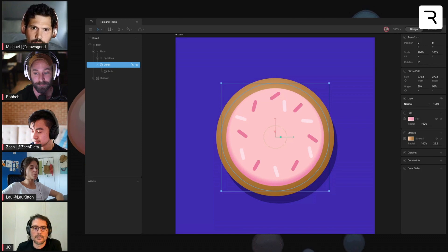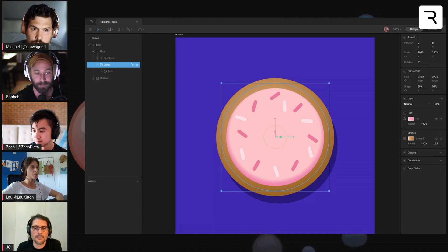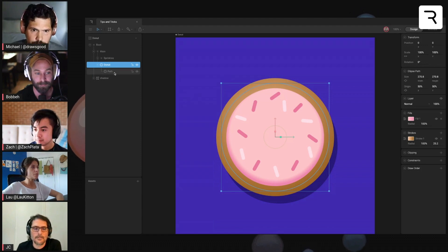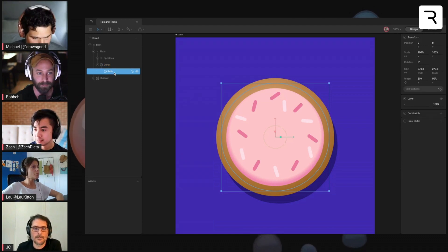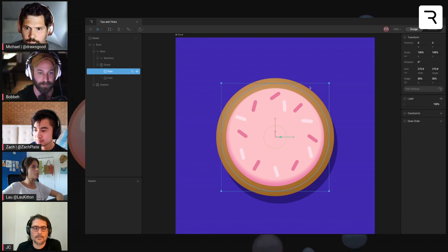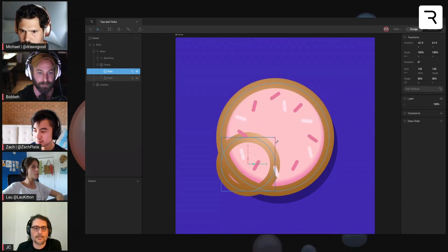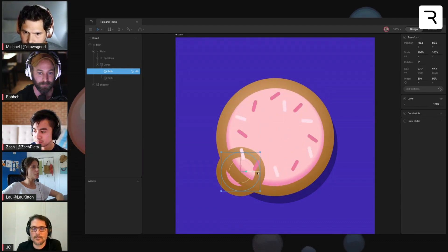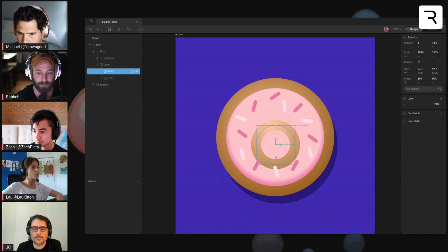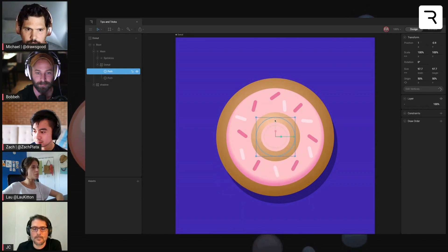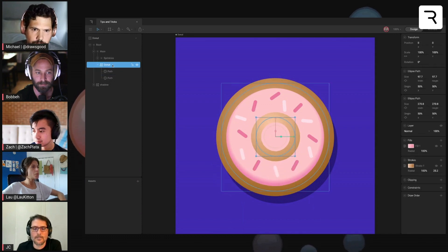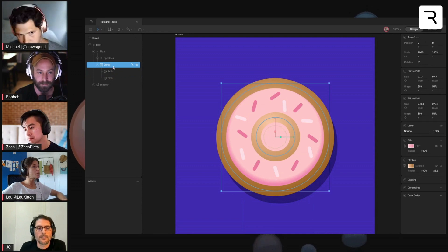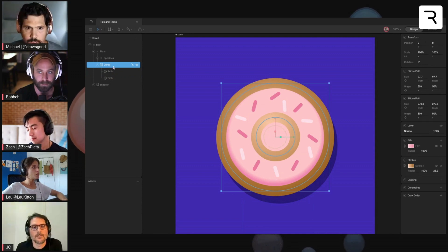But the one I wanted to show today was we're just going to duplicate this path and then we'll shrink it down. And so right now the shape is part of this donut, this shape group.